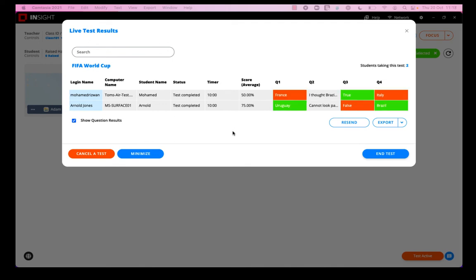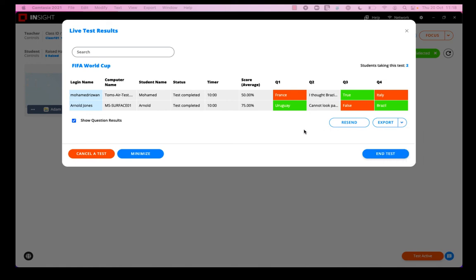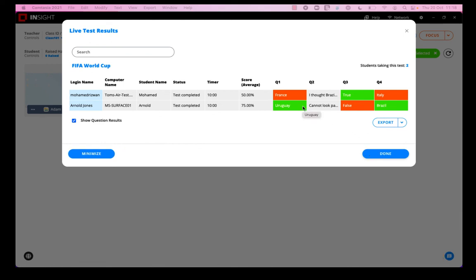Okay, so the test is complete. Each of the students can see their results on screen, and as a teacher I can export the results if I like to XLS, HTML. I can group by tags or I can export to HTML grid. So I'm just going to end this test and the result is saved.